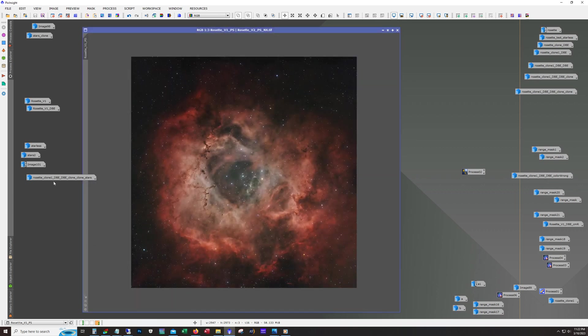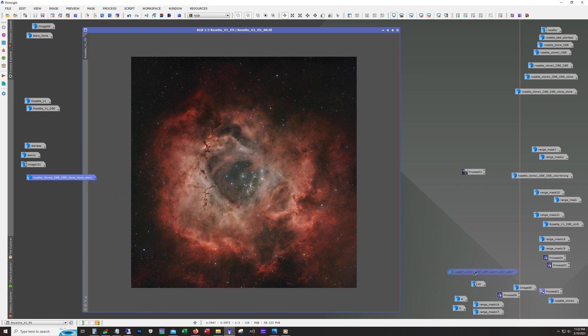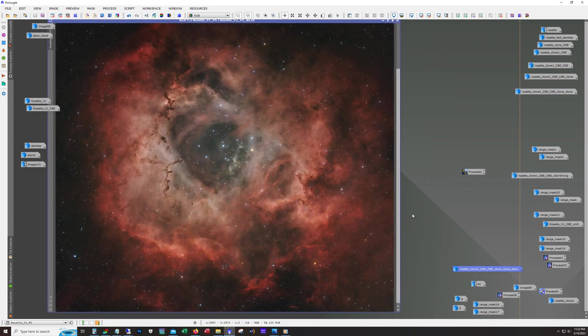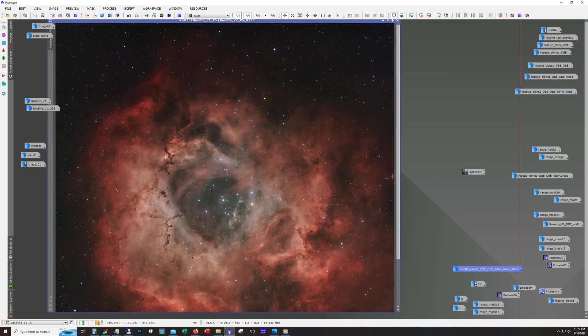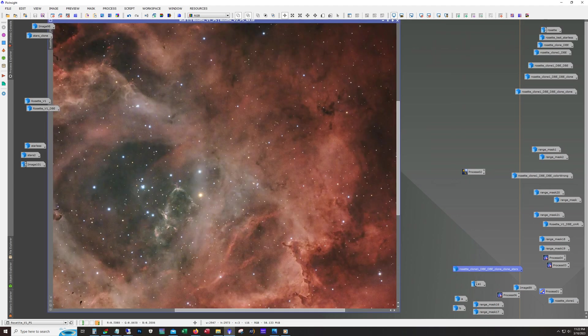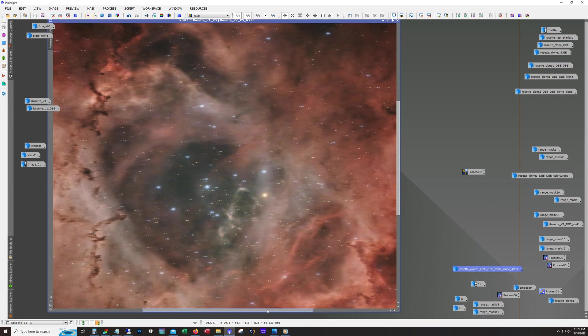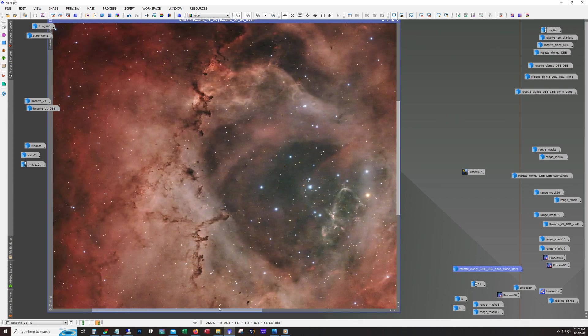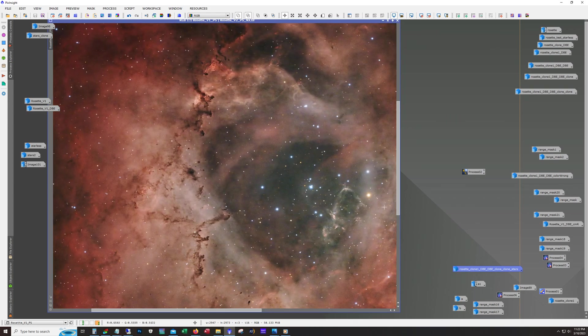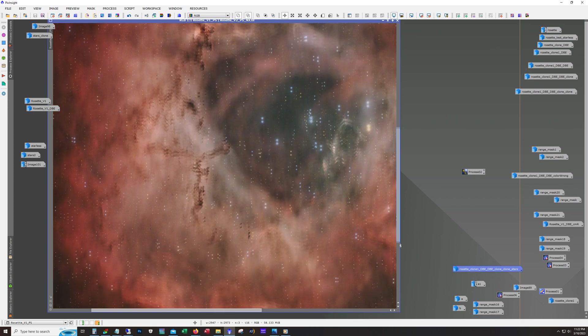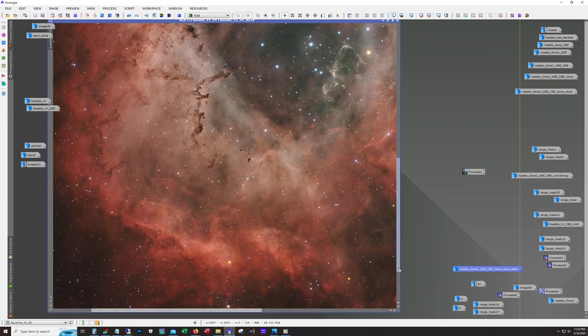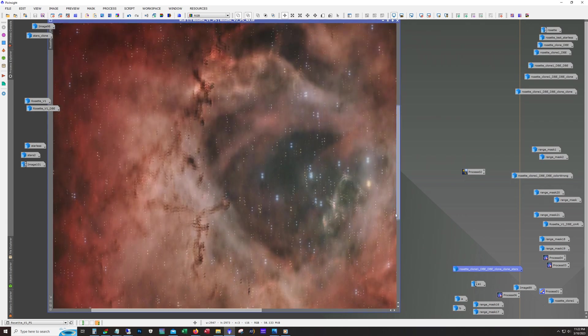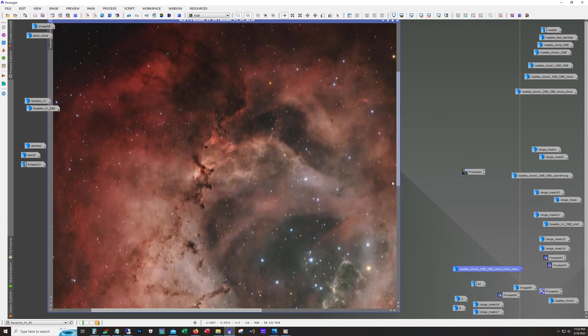I'm really happy with how this image turned out. The color looks great. The scope's doing an excellent job, I'm loving the nice tight stars that it's producing. And I mean, really, for a 65 millimeter scope, this is pretty good detail that we're getting in here.